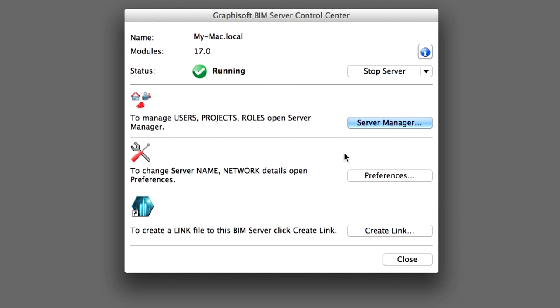Up to now you have seen, in brief, the main functions of the BIM Server Control Center and the Server Manager on the local machine. Now let's see how to access the BIM Server remotely from a different machine.